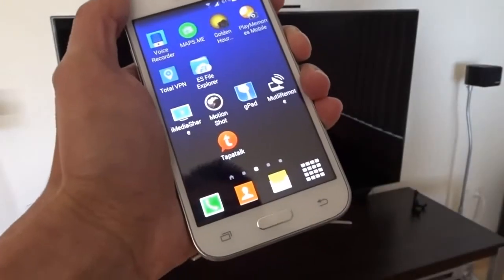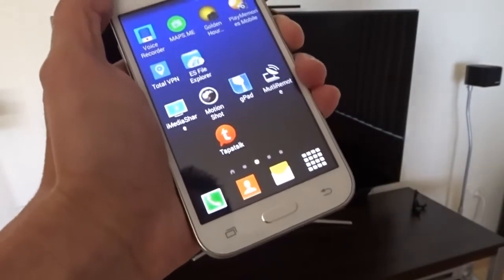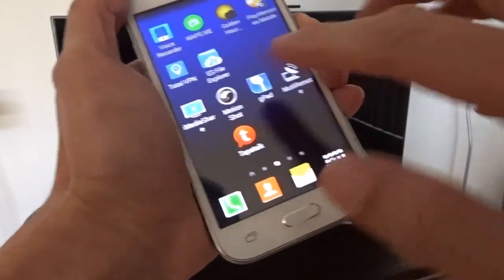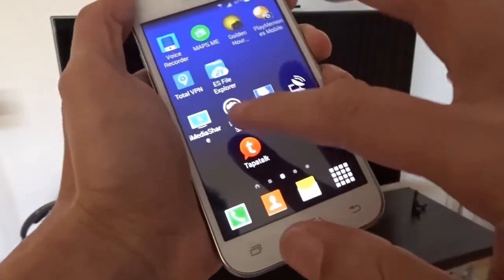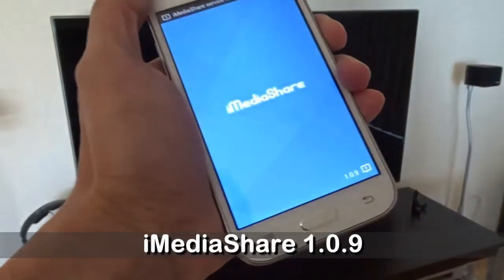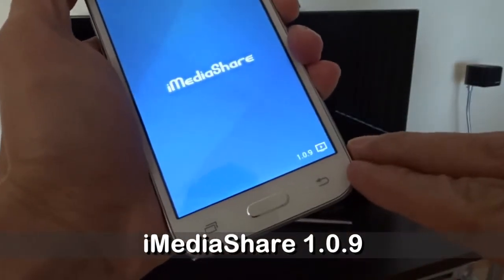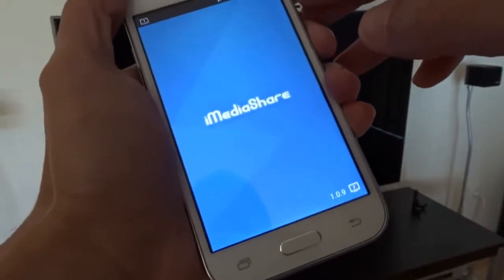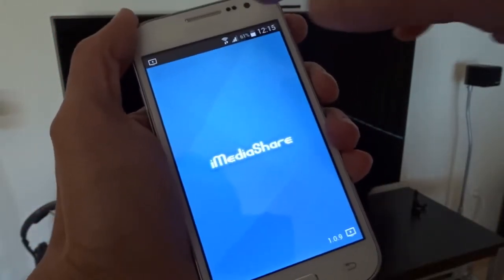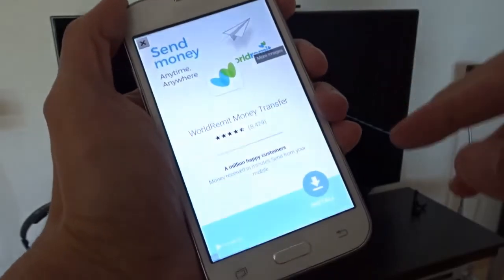Hi, today I want to show you how to share media files on my Samsung Galaxy phone. I'm using the iMediaShare app, which is very easy to use. The version is 109 and I didn't do any setup. The only condition is that all the machines have to be connected to the same network.